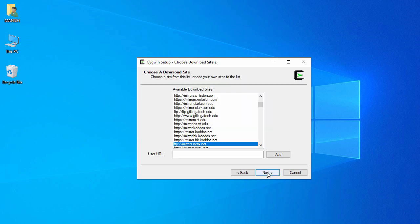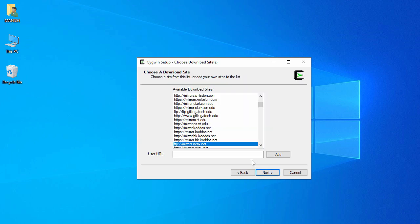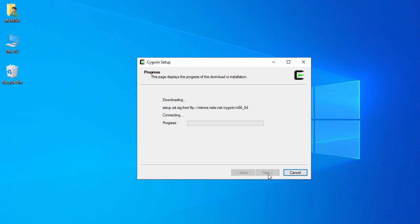Select 'Use system proxy settings' — the first option — and click Next. Here it will download from the selected mirror. Let it be selected and click Next, which will download the packages for Cygwin.